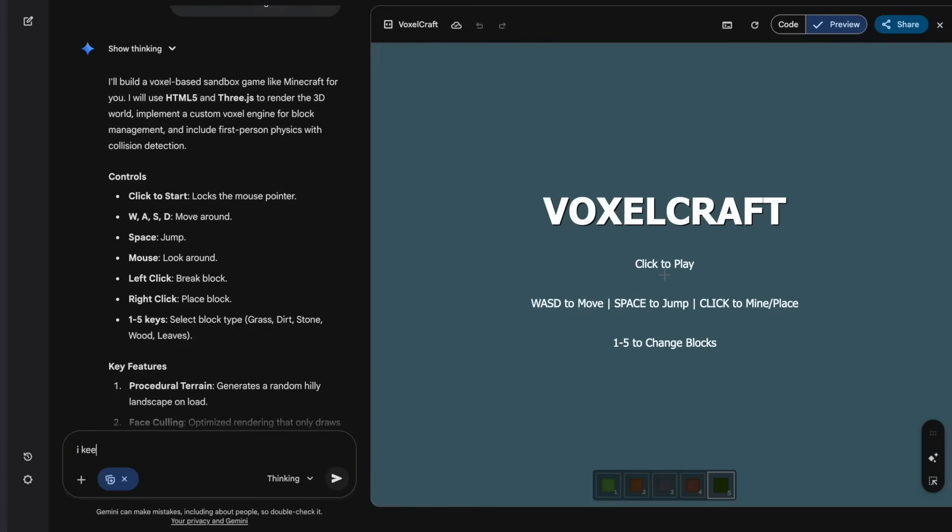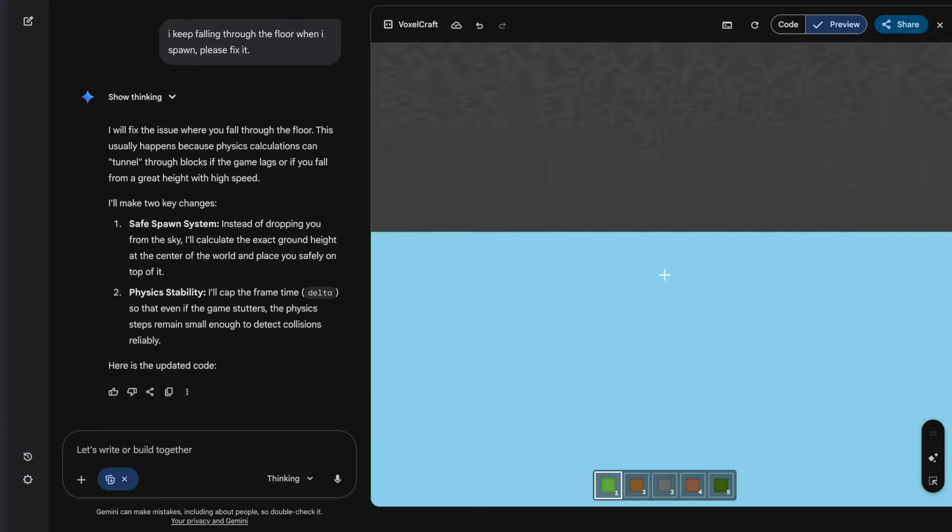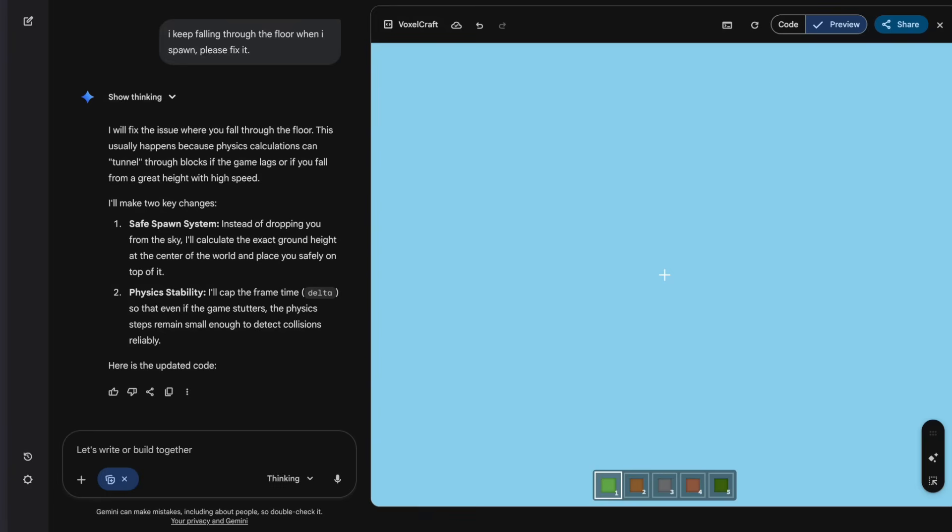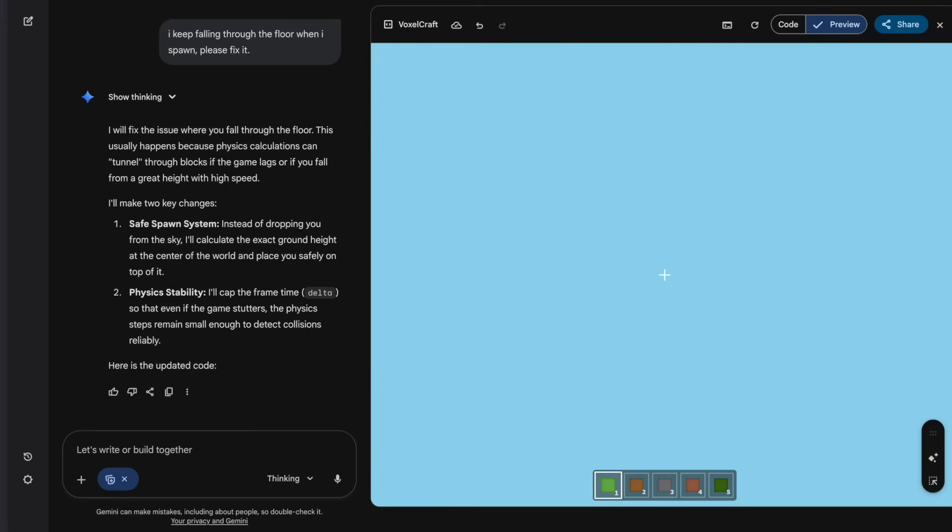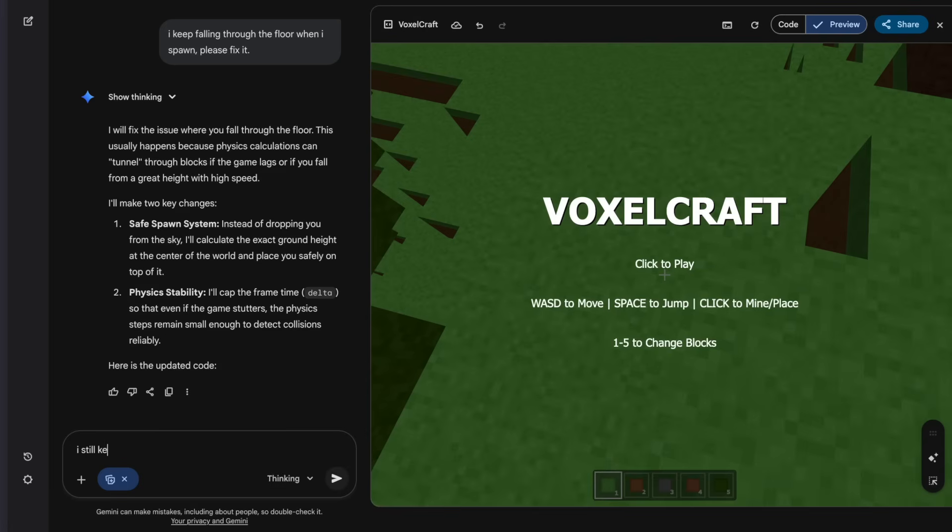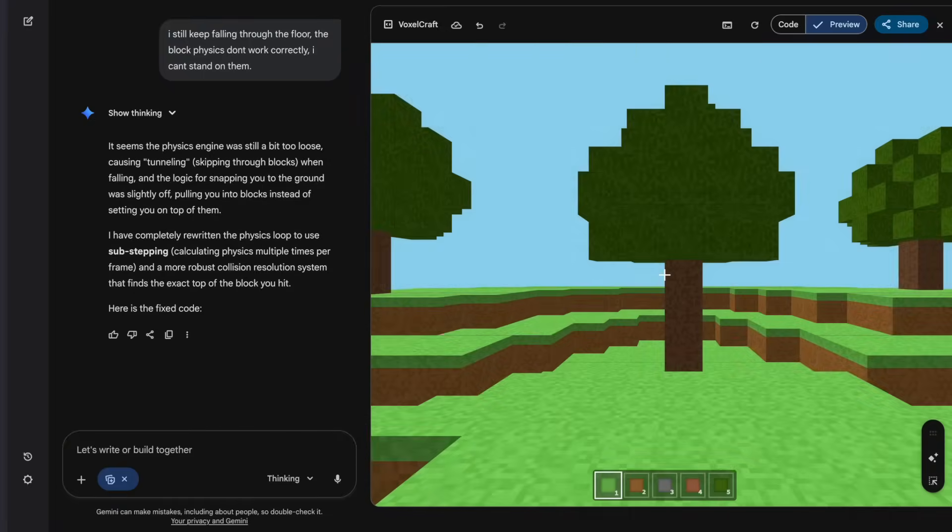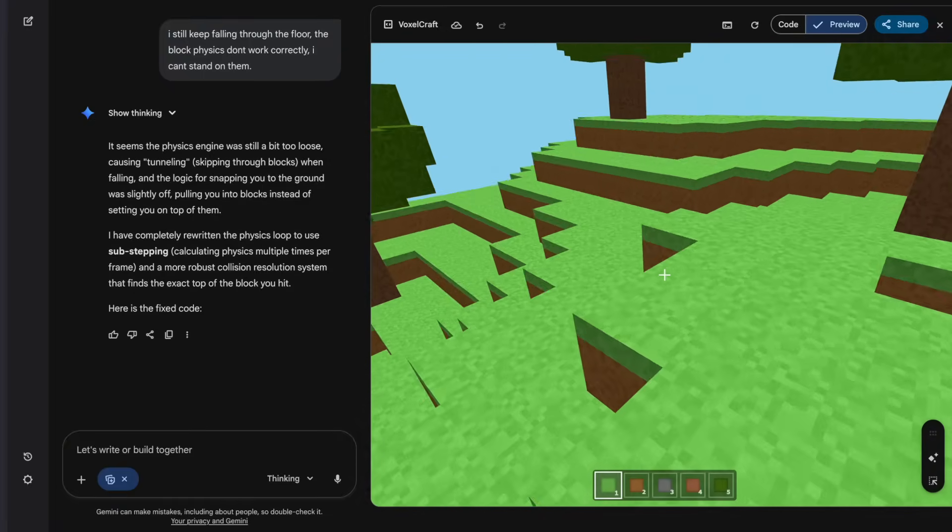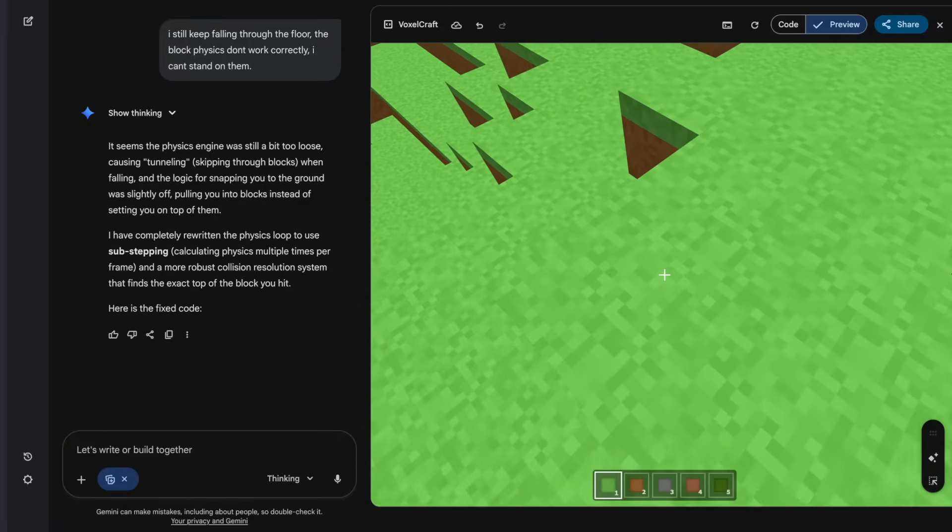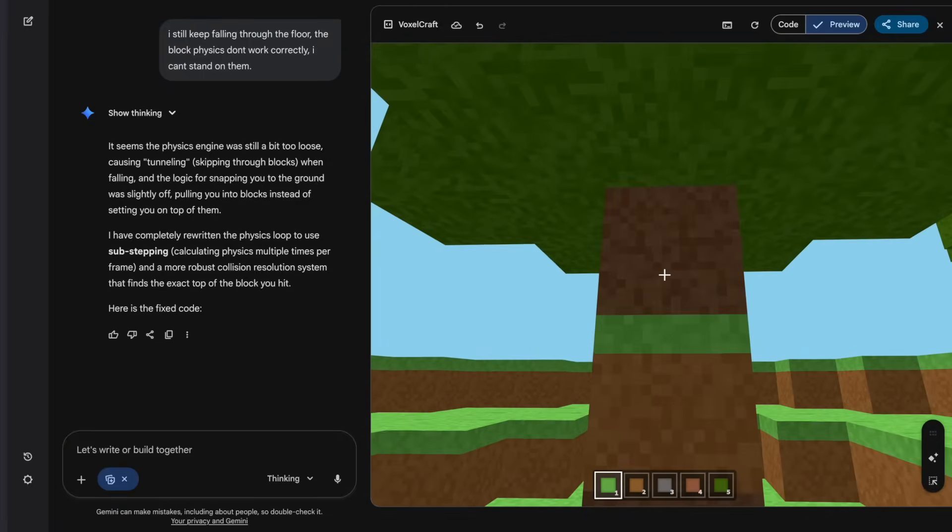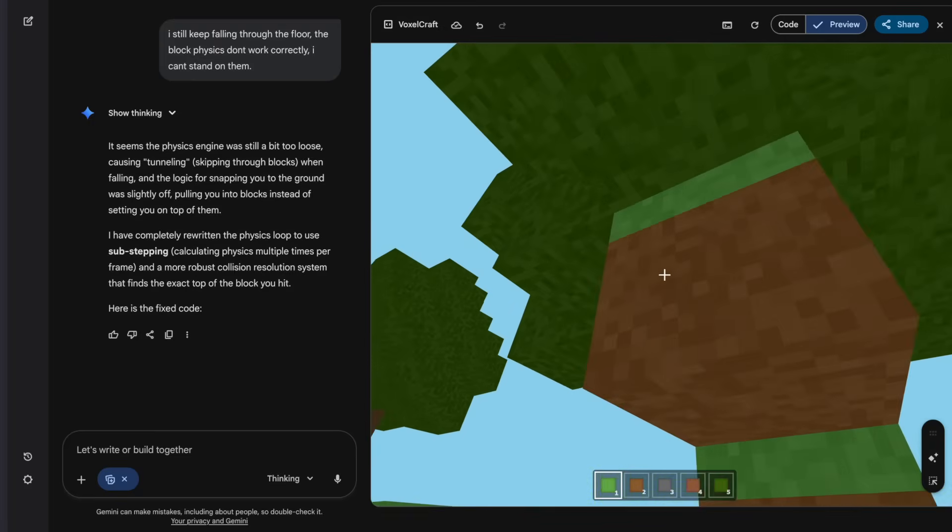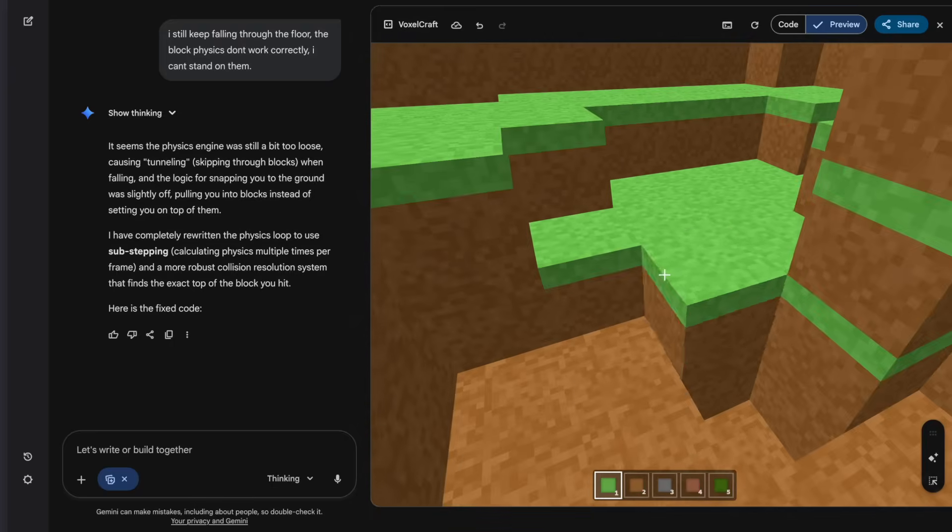Let's ask it. Make a clone of the game Minecraft. Alright, let's try it out. Okay, I keep falling through the floor when I spawn, but the graphics looks great. I have an inventory bar already. Yeah, let's just try to fix the physics. I keep falling through the floor when I spawn. Please fix it. Okay, it said it fixed it, but yeah, I keep falling through the floor. Maybe I didn't give it the right prompt. Let me try again. I still keep falling through the floor. The block physics don't work correctly. I can't stand on them.